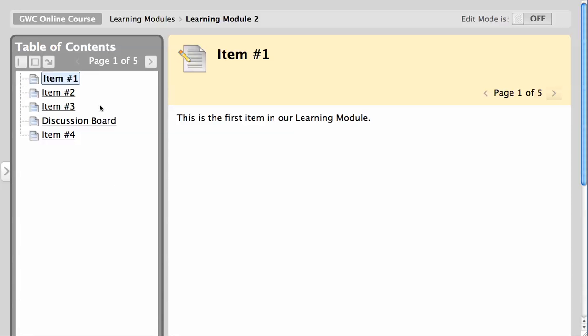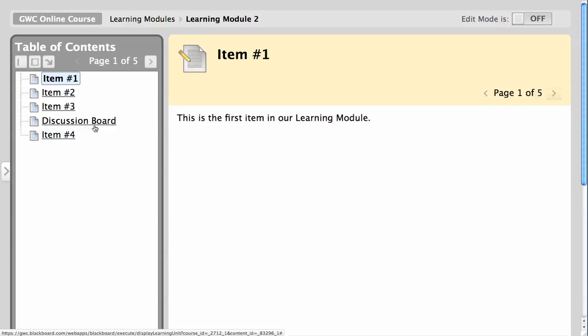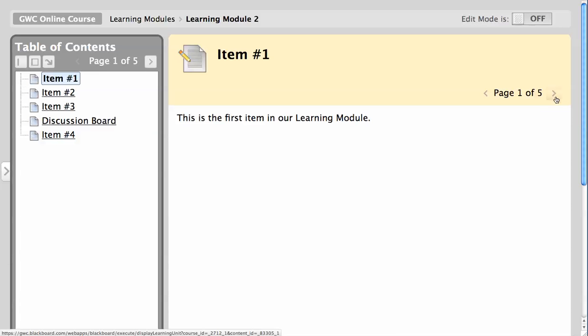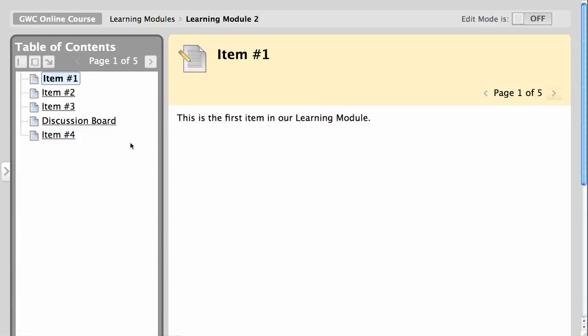One word of warning, if you choose to add an interactive tool such as a discussion board, blog, or journal inside a learning module, it will launch in a new window and without the table of contents or the page navigation in the upper right hand corner. This may confuse your students, especially if you have other pages in the learning module that should follow the interactive tool.